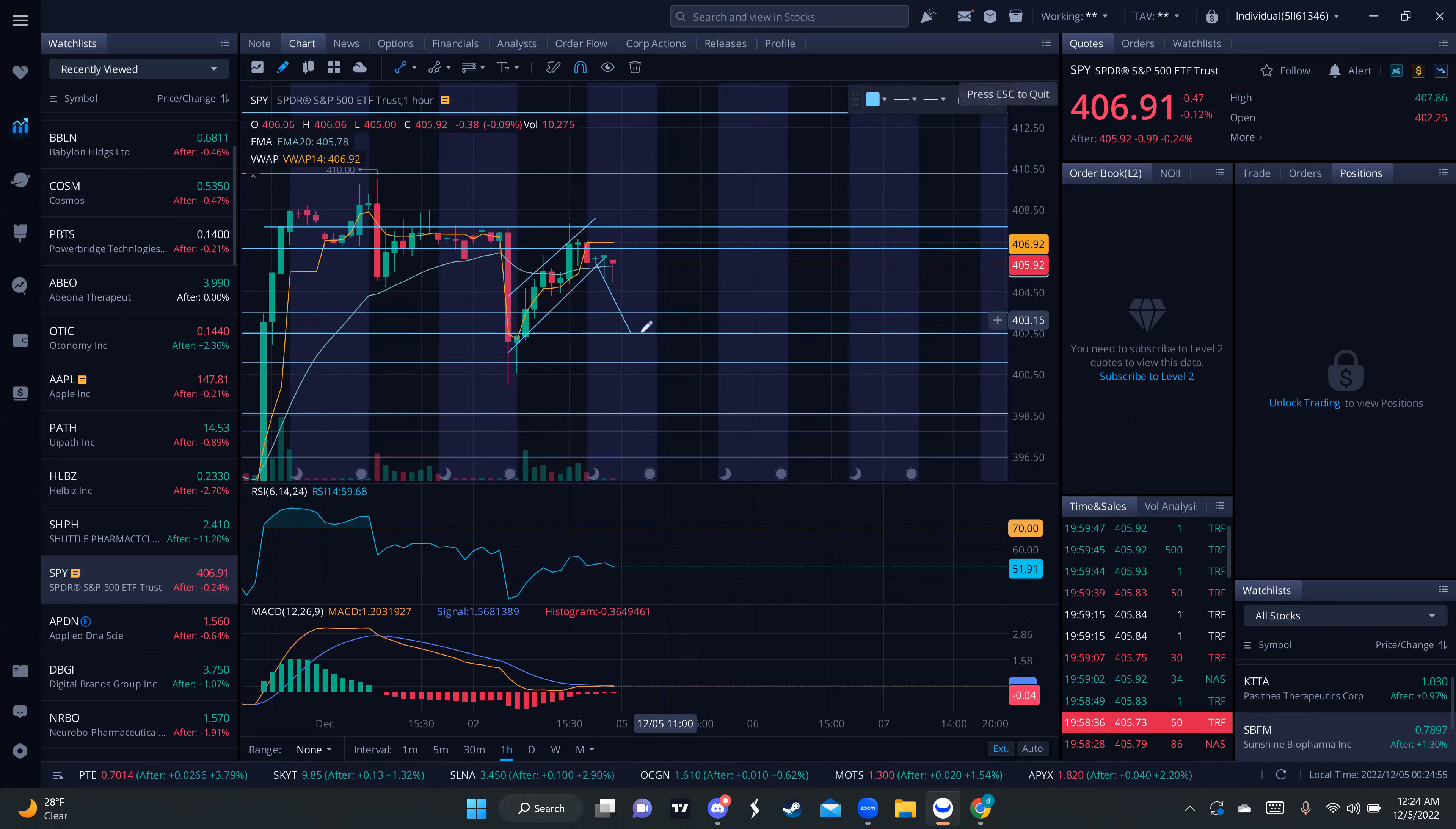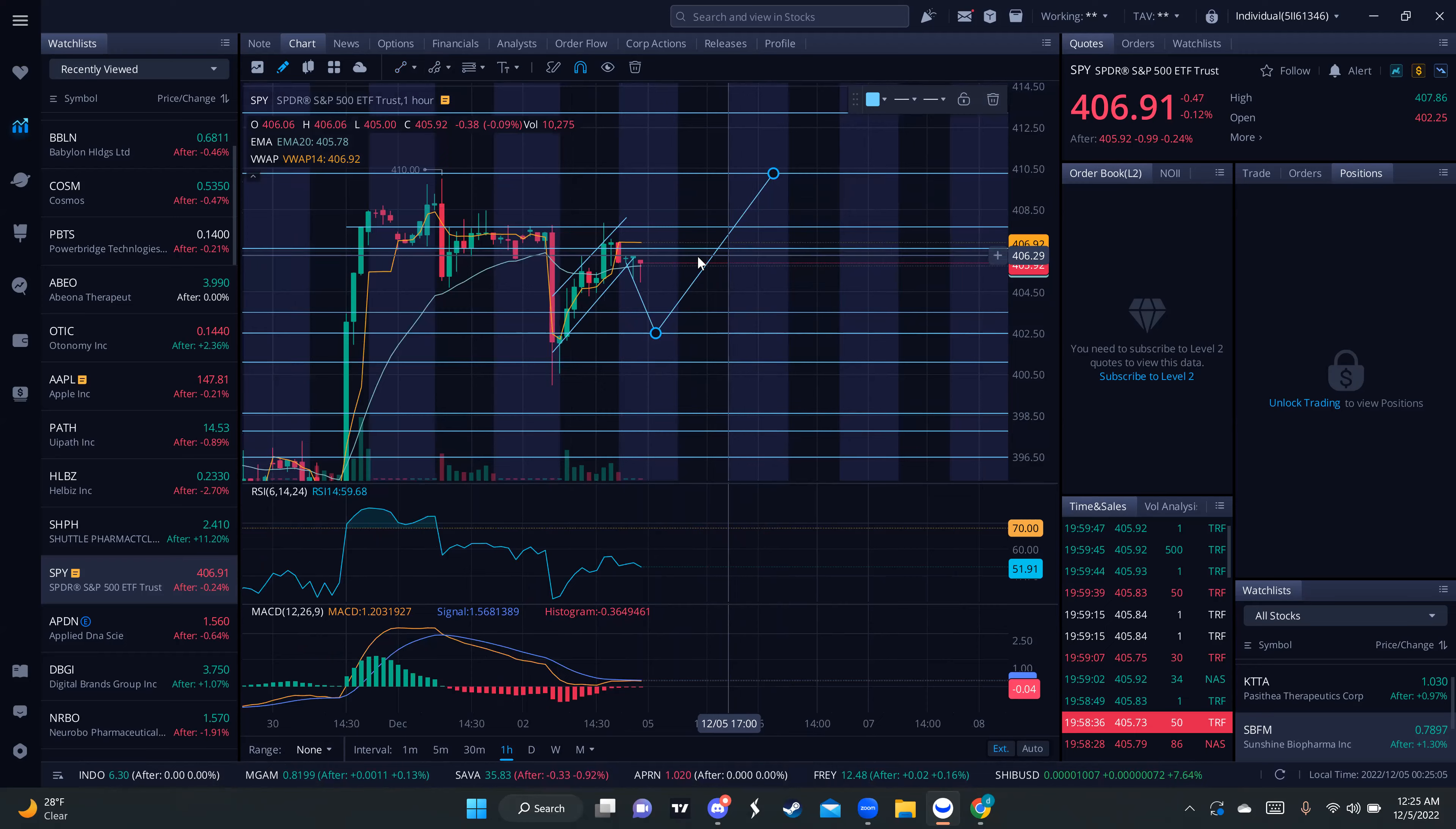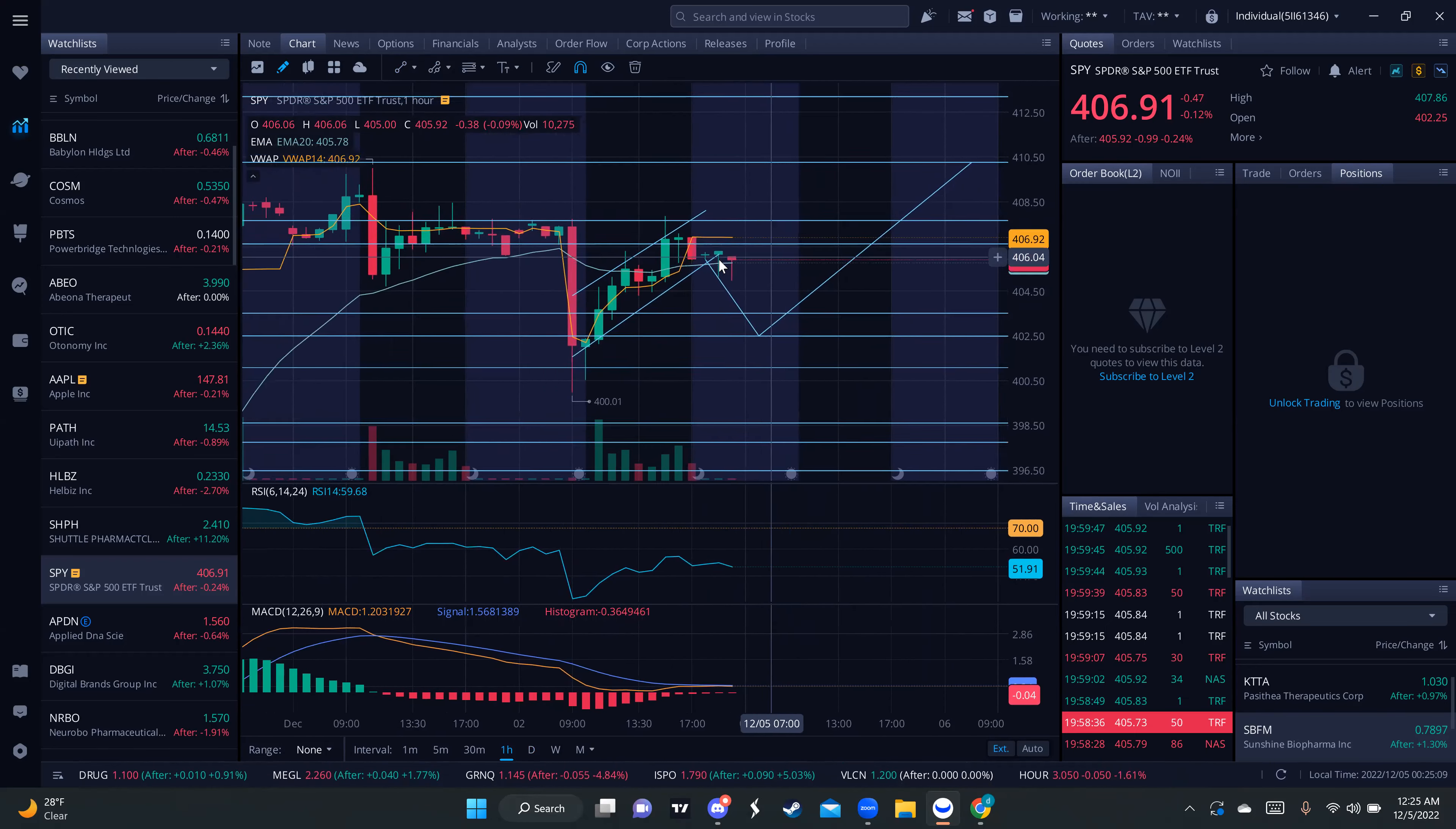And if the trend continues, then we can expect a high bounce all the way to retest the 414 area. Again, this is just what I'm thinking might happen.